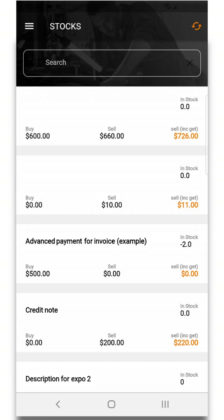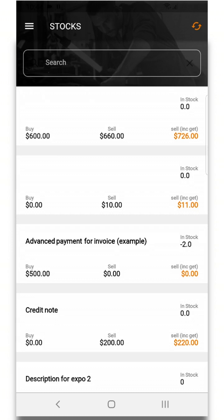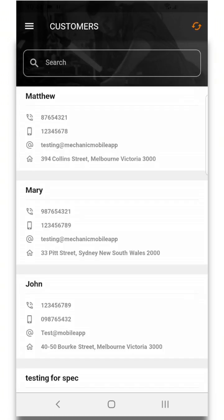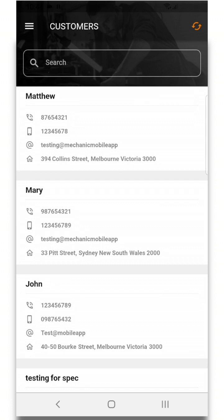Stocks shows a list of all your inventory, customers which shows all your customers and their details.